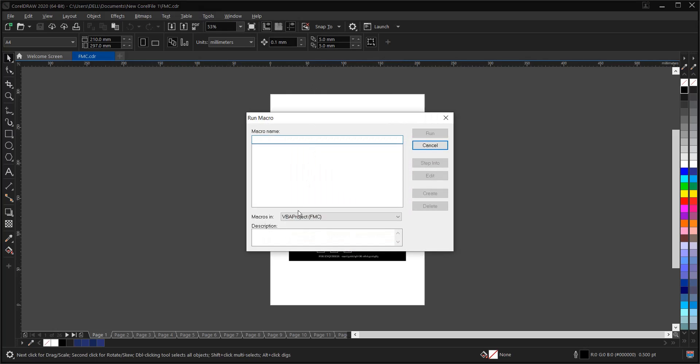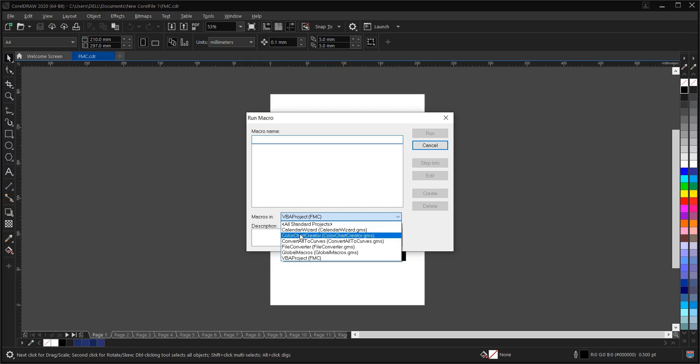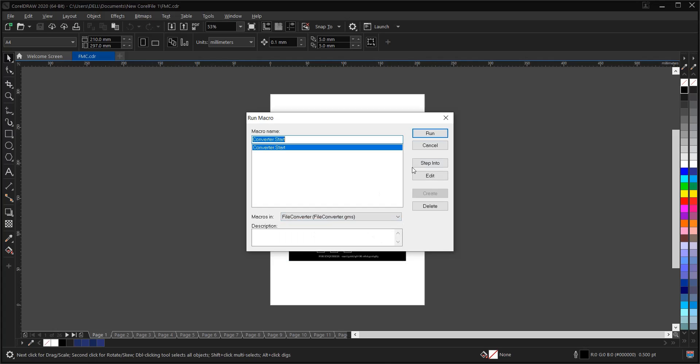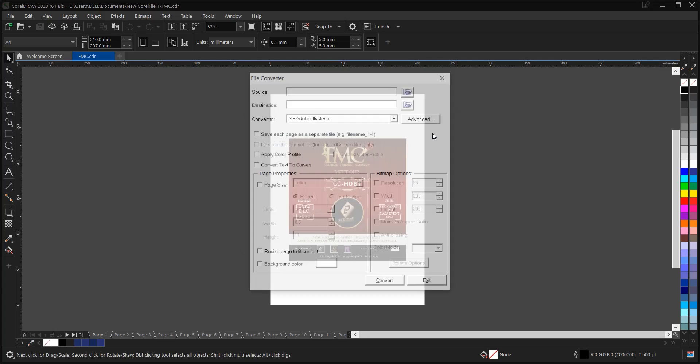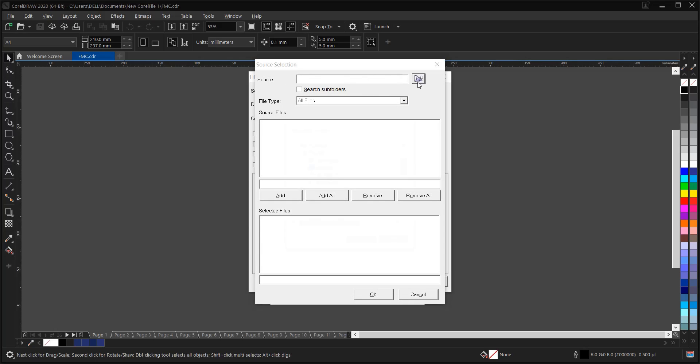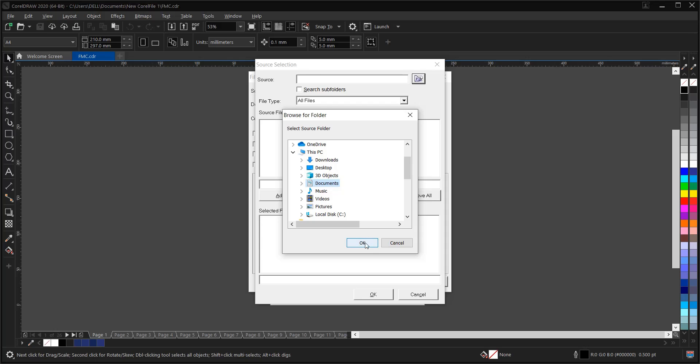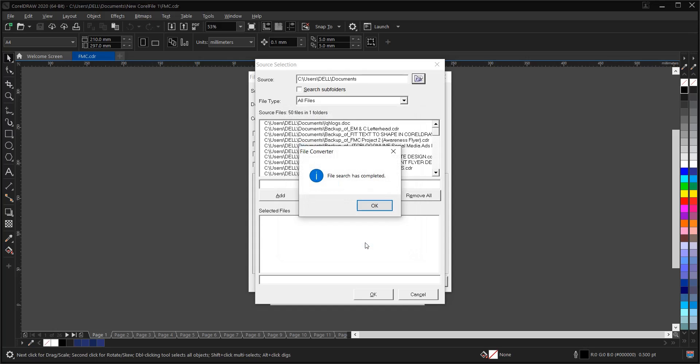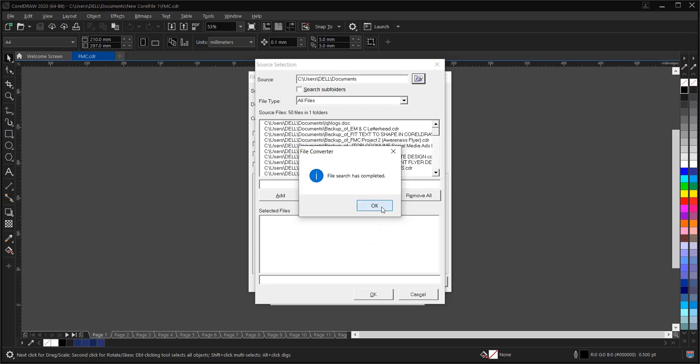So under Macros in, you select File Converter, File Converter, then you click on Run. Then here, as you can see, this is Source, and you can click on this area here. And another source appears, then you click on it here. Then this source is where you save the Corel file. So I save mine in Document, and I click OK. File Search has completed. Click on it, OK.